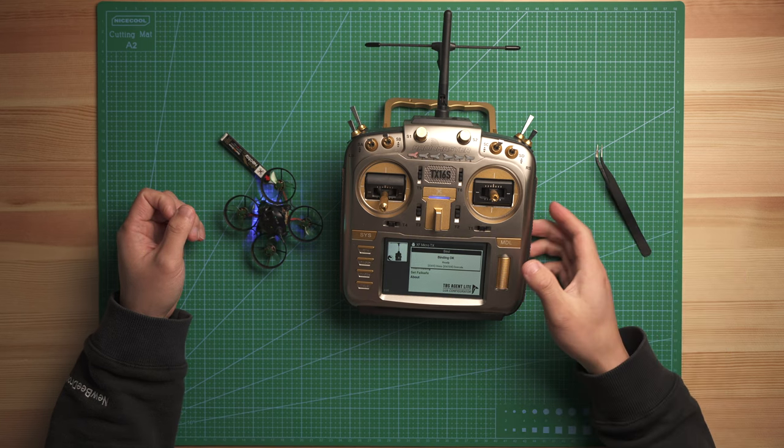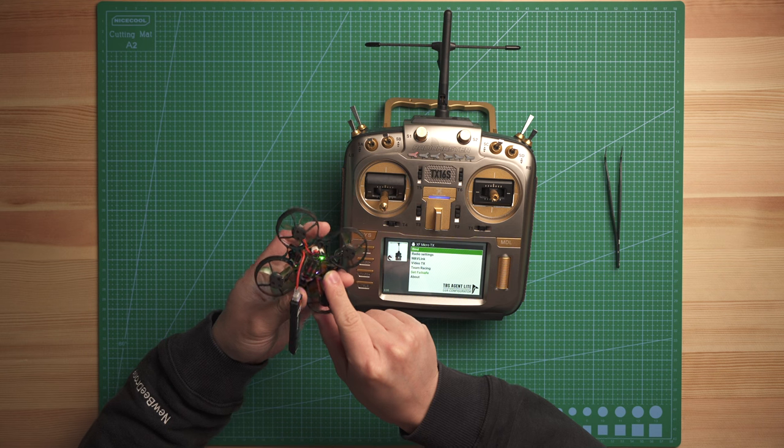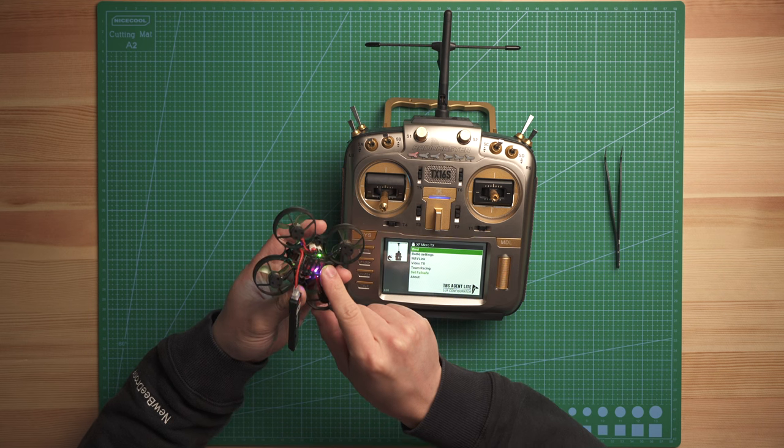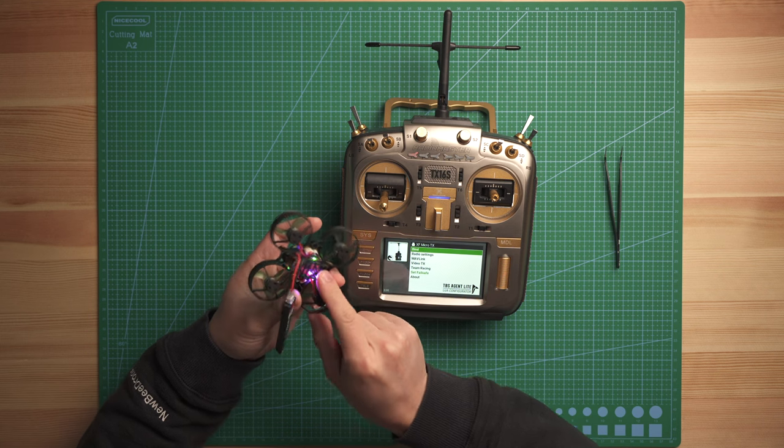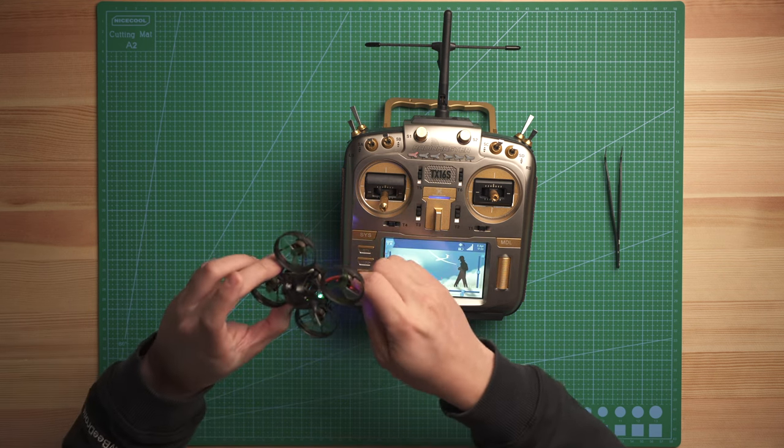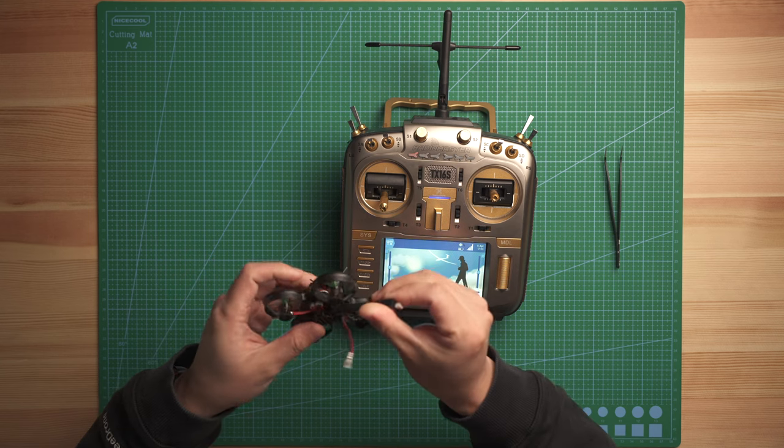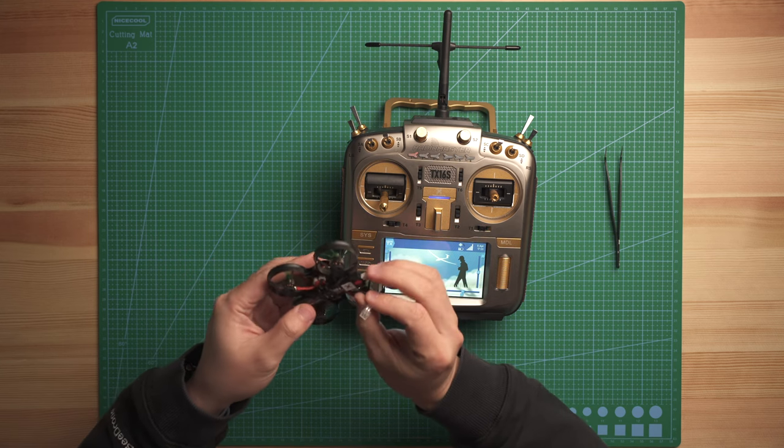And now it shows binding okay. Now you can see the LED light turn to green color, solid green color. All right, now it's bound to the radio. Let's try to arm it.